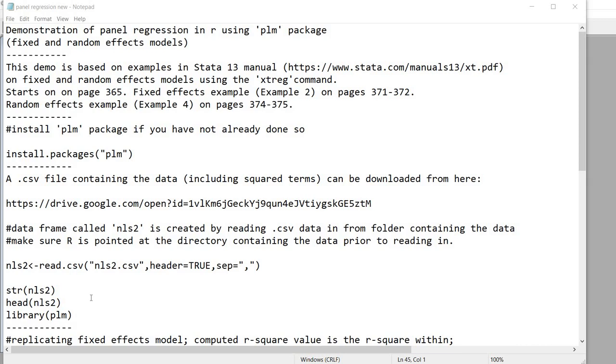Hello. In this video I'm going to demonstrate panel regression in R using the PLM package.